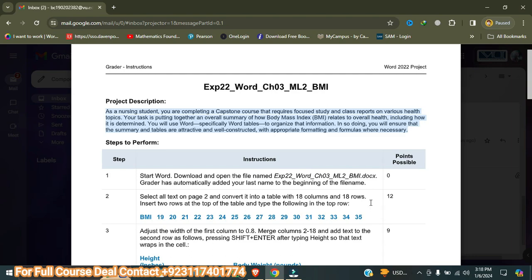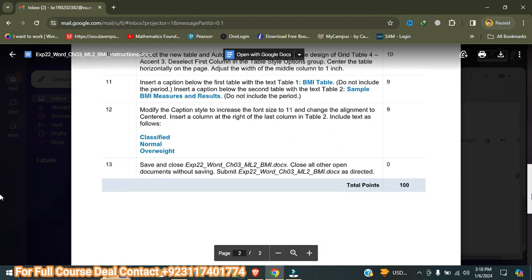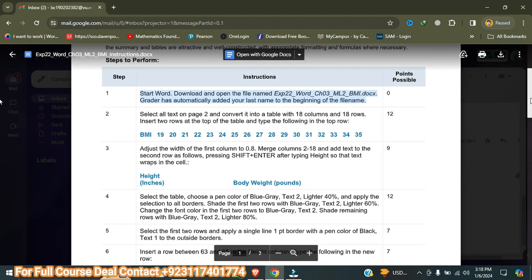This is our project description. This assignment consists of 13 points. I am going to do three to four steps for you. If you want me to do the rest of this assignment, you can contact me on WhatsApp or email and I will do it for you at a reasonable price.